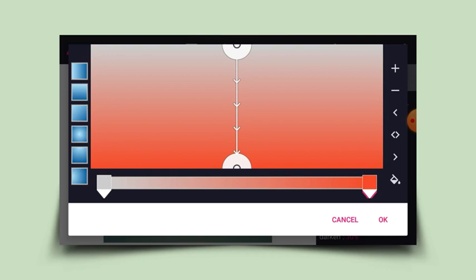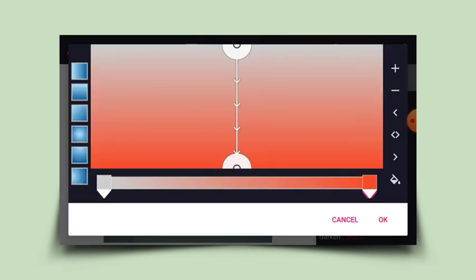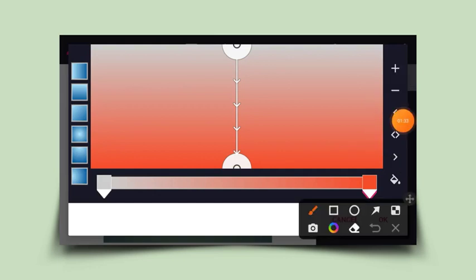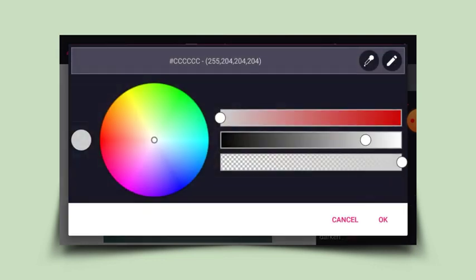I'll head back and click on this, which automatically changes the color to the entered color code — which is orange. Then I'll click on this again and change the second color stop to yellow.